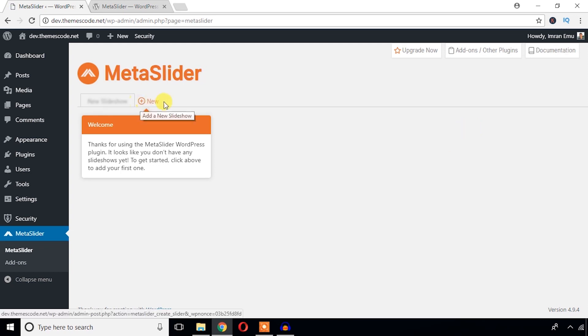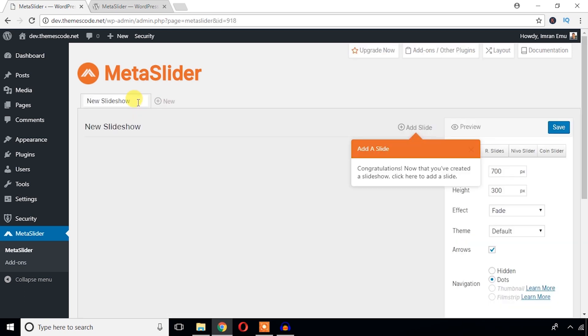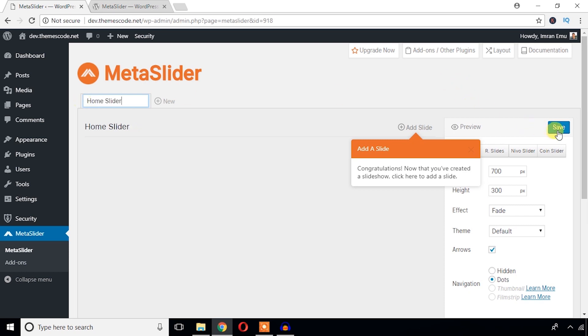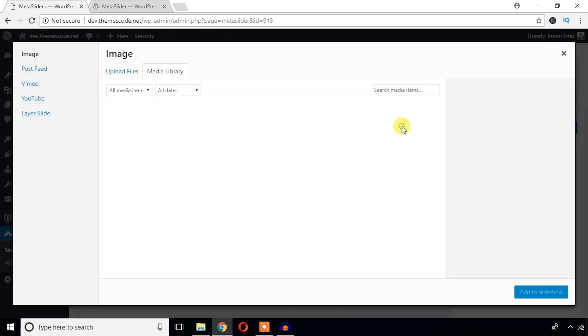Here goes the plus sign and when you hover over here it shows a tooltip called add a new slider. I'm just going to hit this plus sign and create a new slider. I'm going to name it home slider. It's time to save it. Now a slider called home slider has been created and it's time to add some images. Just hit this plus sign to add a slide image.